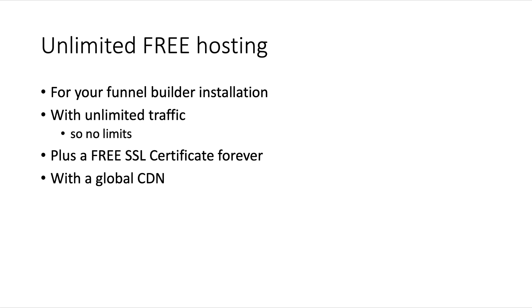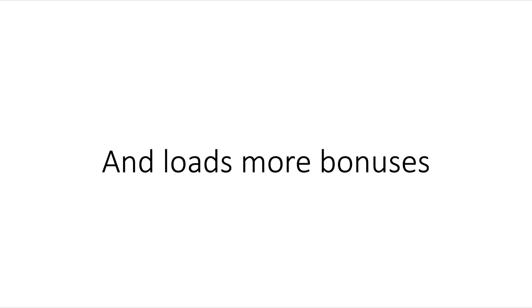No limits - not like what you get with Convertri, not like ClickFunnels. Plus a free SSL certificate forever with a global CDN, and we've got loads more free bonuses as well.